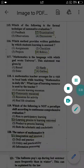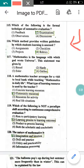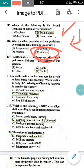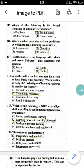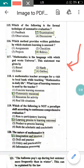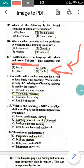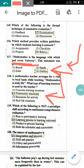Question number 116: Which method provides written guidelines by which student learning is assessed? The answer is rubrics — the method that provides written guidelines for assessing student learning. Question 117: 'Mathematics is the language with which God wrote the universe.' This statement was given by Galileo, who also discovered the telescope. Question 118: A mathematics teacher arranges a visit to a local bank. What type of learning resource is used? The bank is in the community, so it is a community resource. Option 2 is correct.